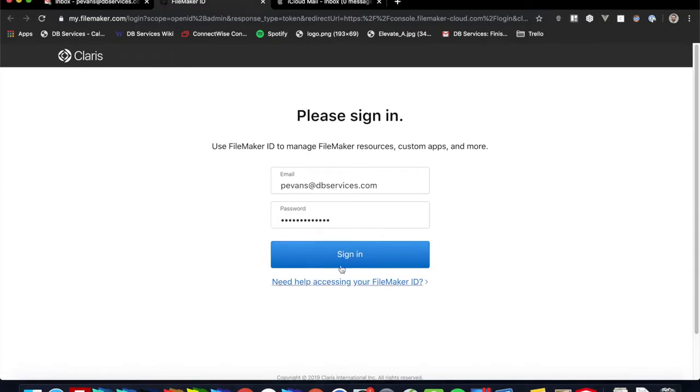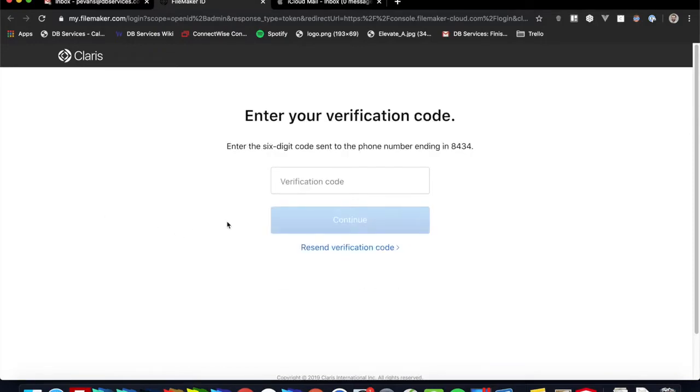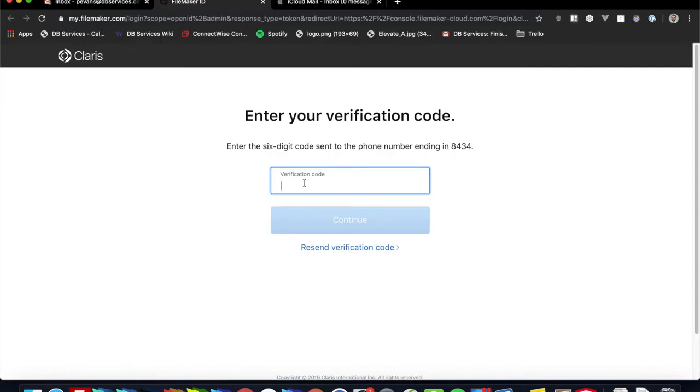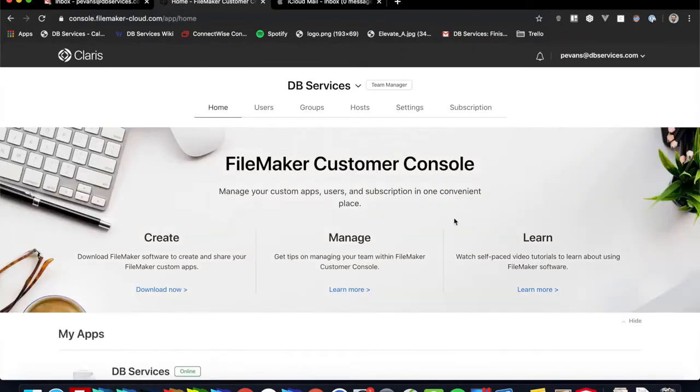So let's go ahead and sign in with my FileMaker ID. If you don't have that, you can log into my.filemaker.com and sign up for one, and your FileMaker ID is essentially your user associated with your specific email. So there's my email right there. We're going to go ahead and sign in. And then FileMaker ID automatically comes with two-factor authentication, so I've already set that up on my phone, so I'm just going to go ahead and put that code in there.